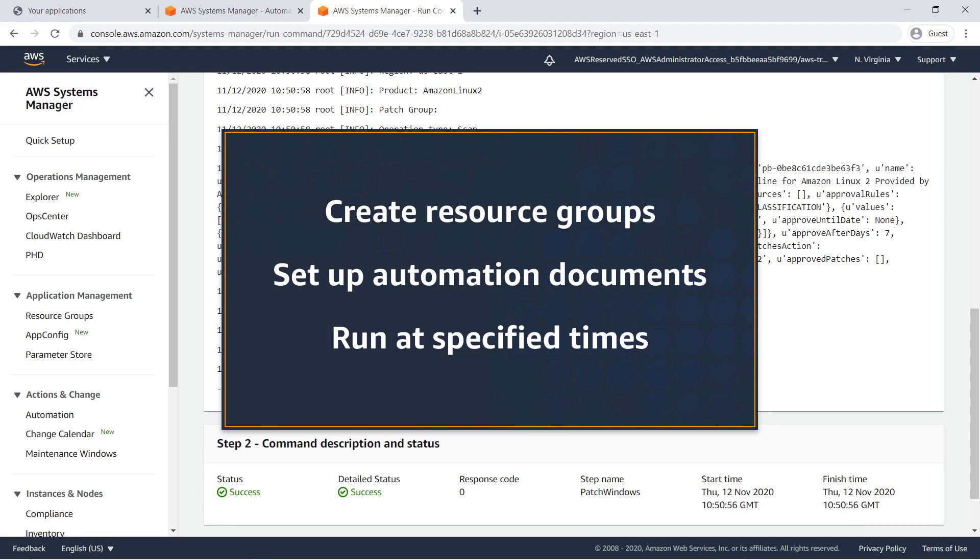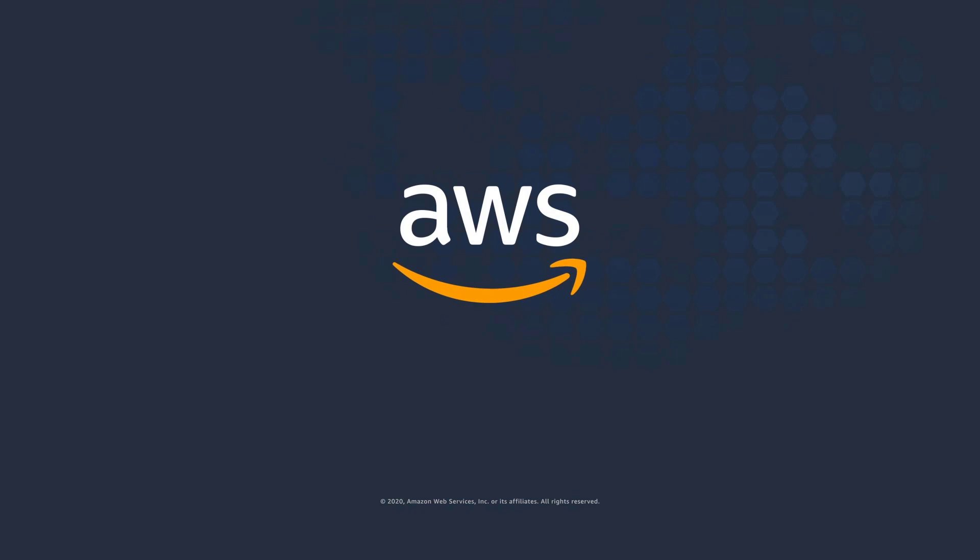You've just seen how to schedule patching across multiple accounts using AWS Systems Manager automation. Thanks for watching. Now it's your turn to try.